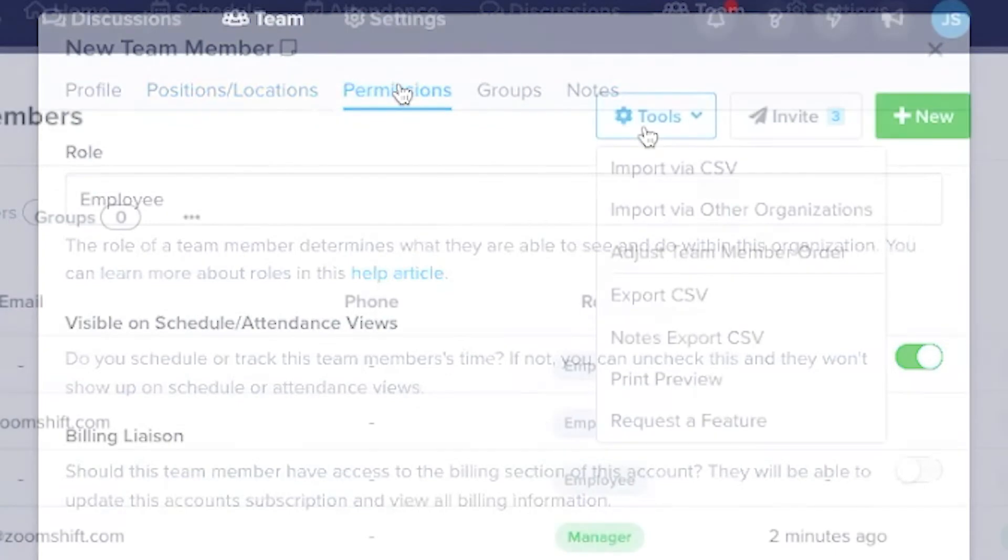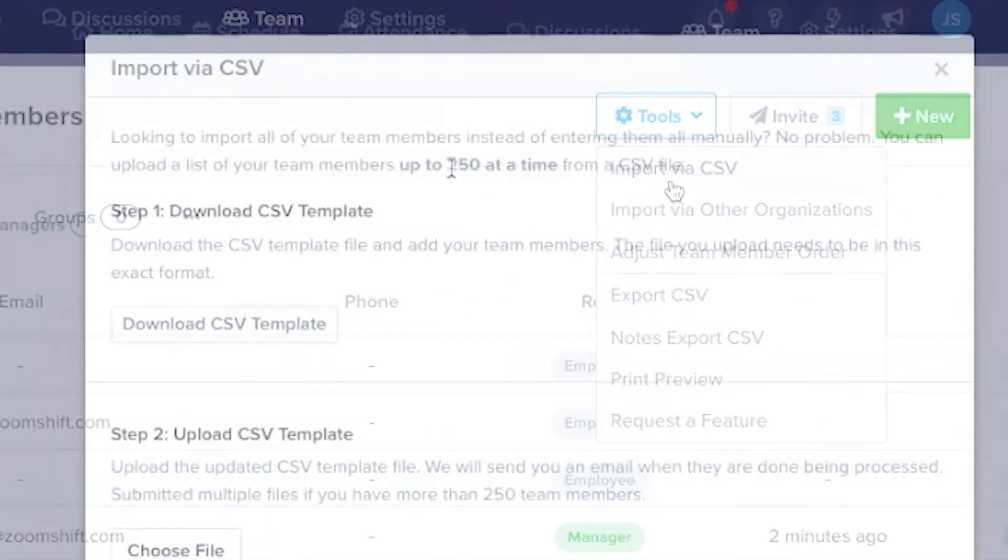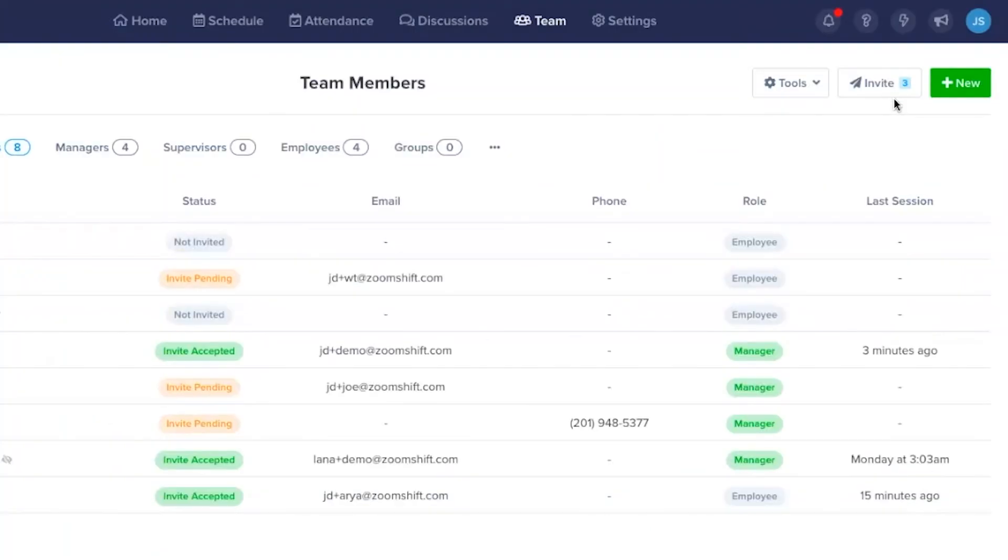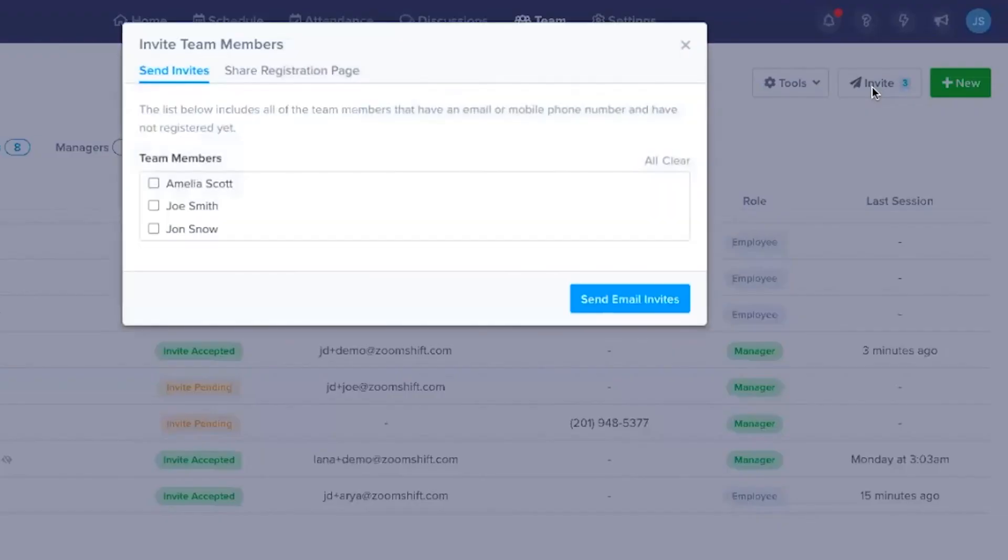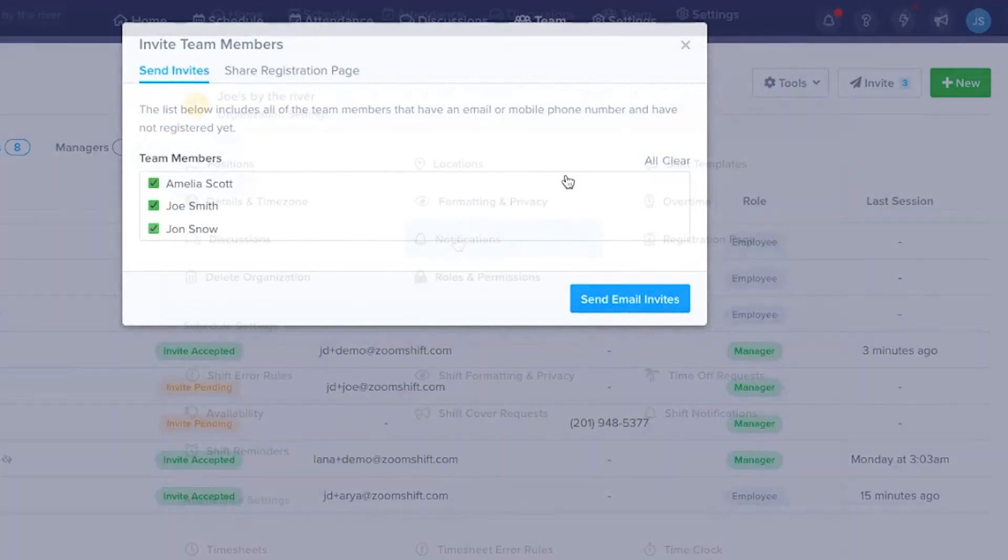You can also import team members via CSV files. Up to 250 members can be added at once. If you've created a team member but haven't invited them yet, just click on the Invite button to send them an email or text message with the invitation.